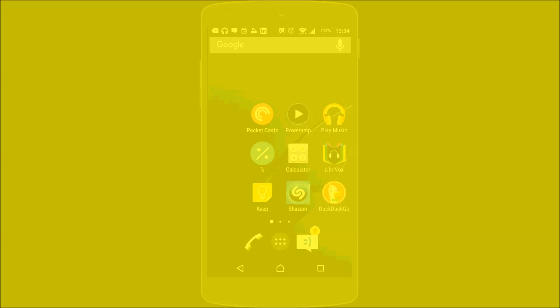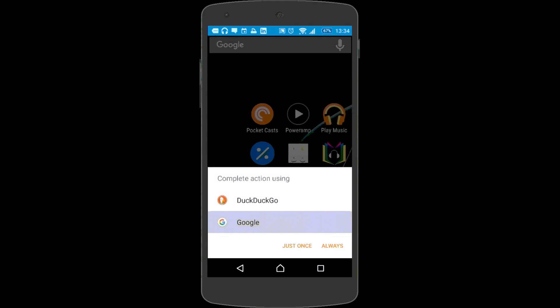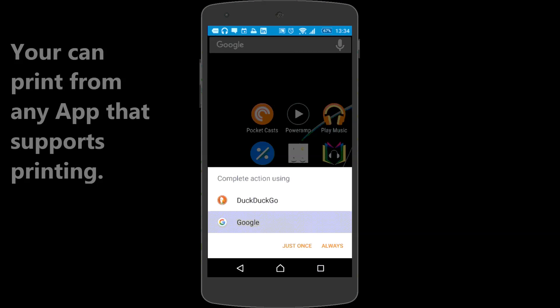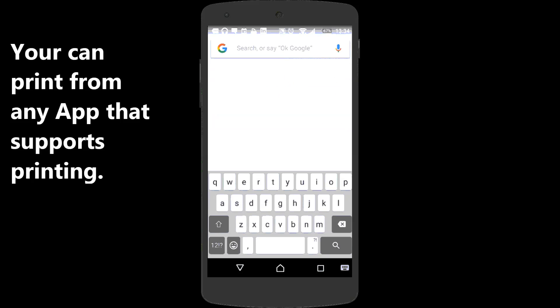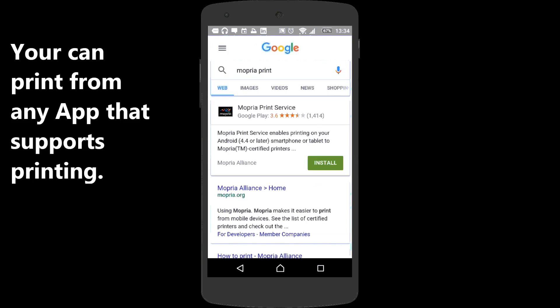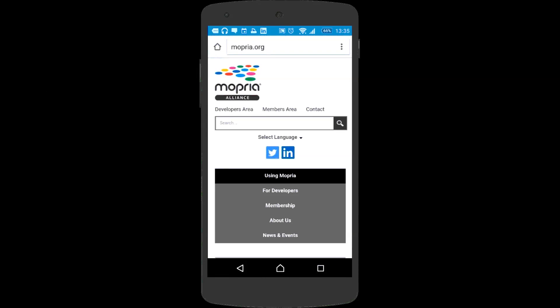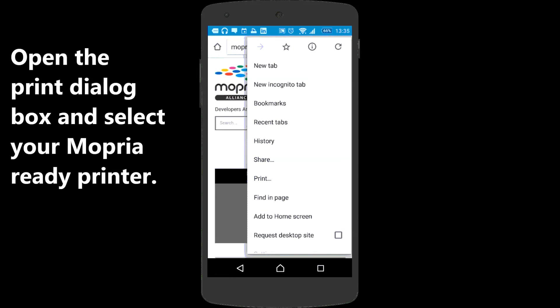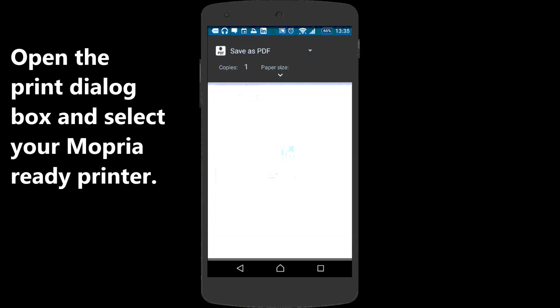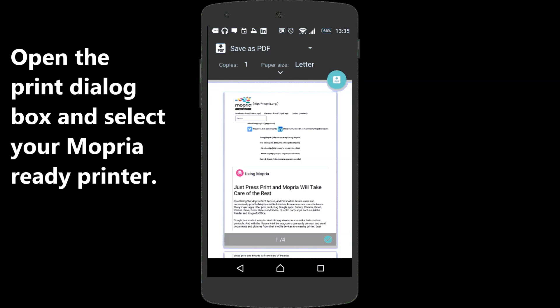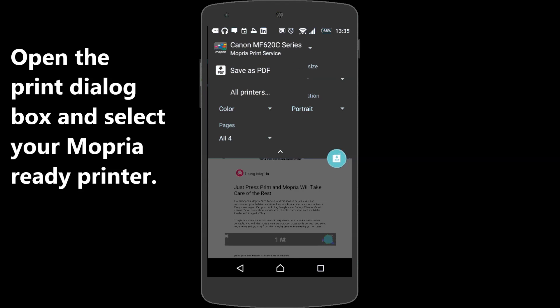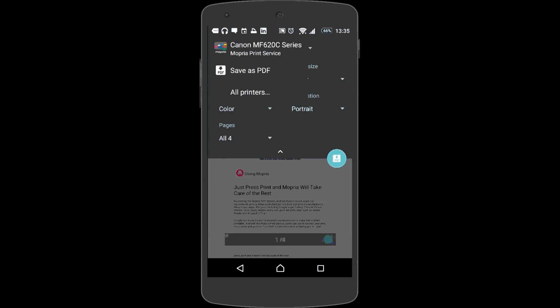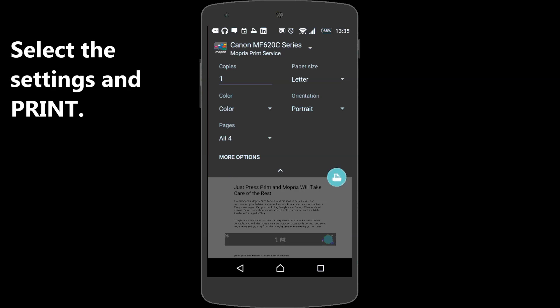Printing with Mopria. You can print from any app that supports printing. Open the Print dialog box and select your Mopria Ready Printer. Select the Settings and Print.